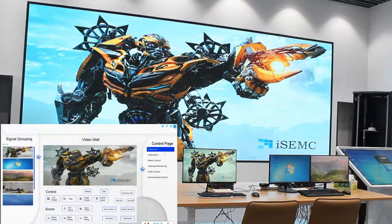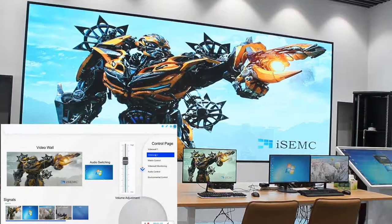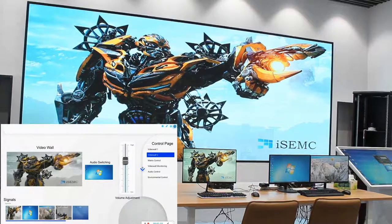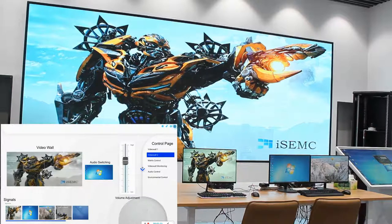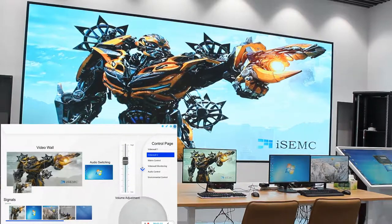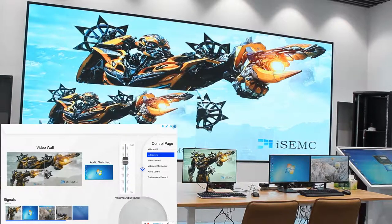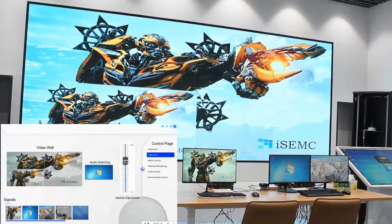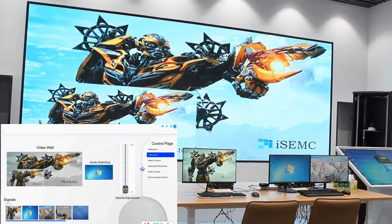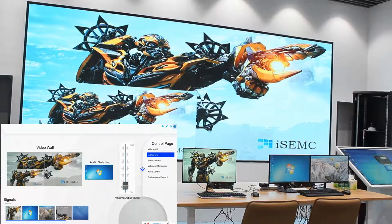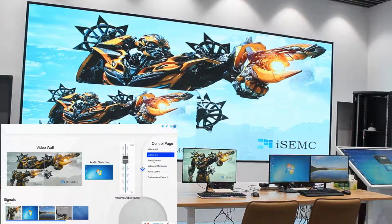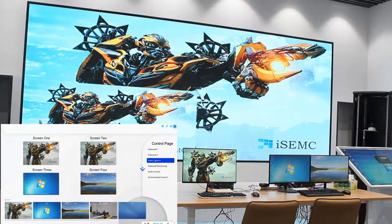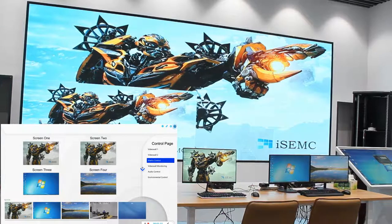From the other control pages like video wall 2, you can also control the video wall and control audio. There's an audio switch where you can adjust volume. The matrix control page allows you to...